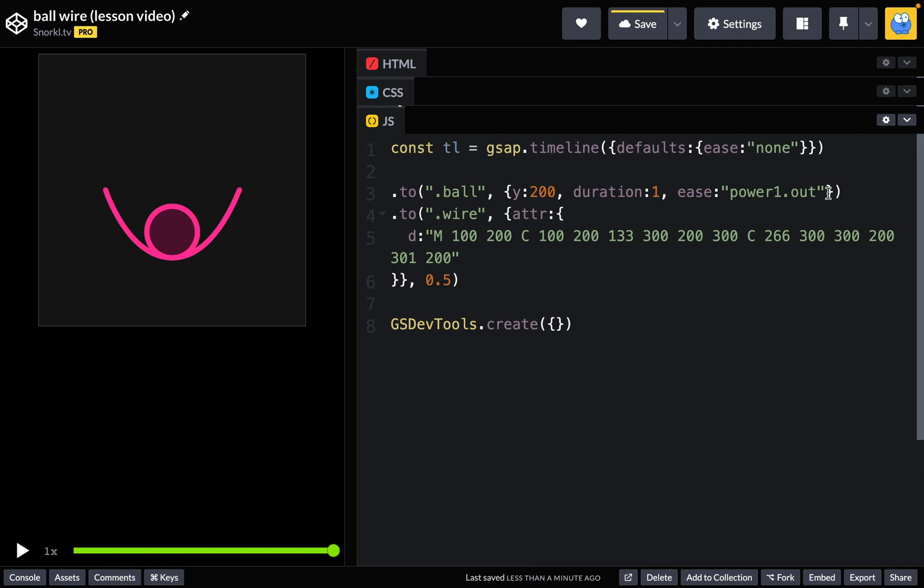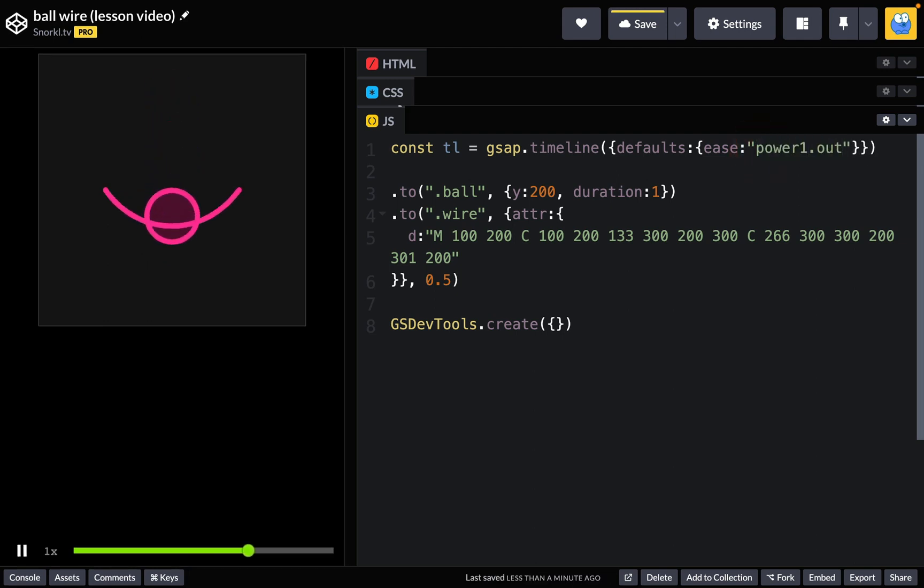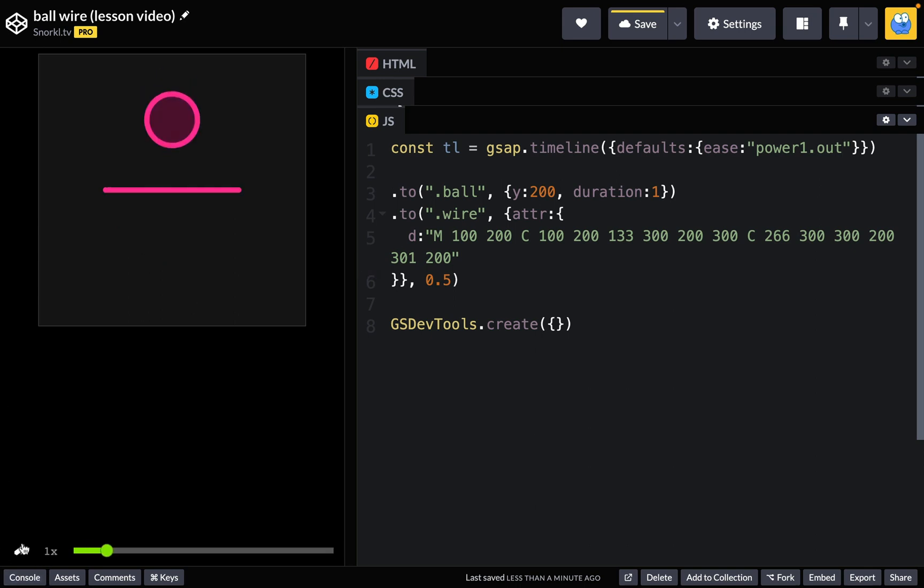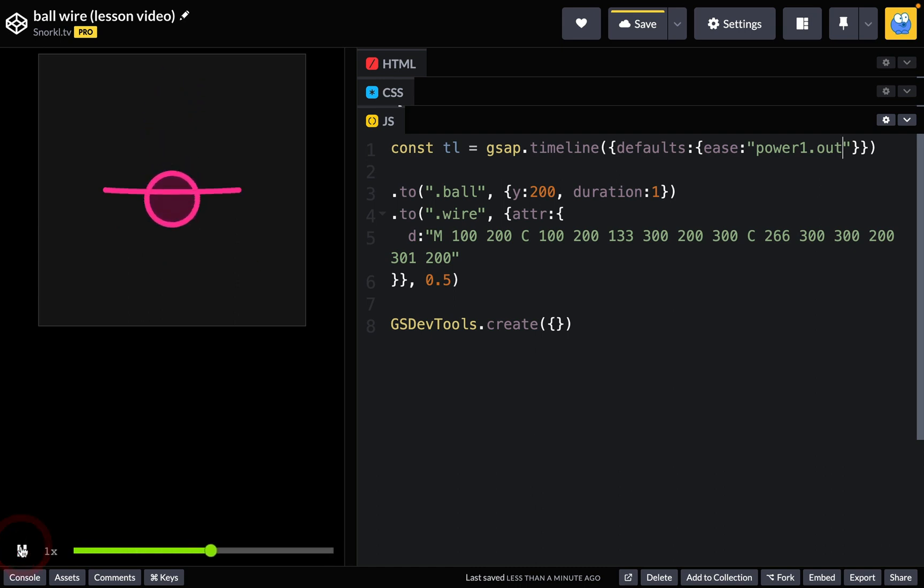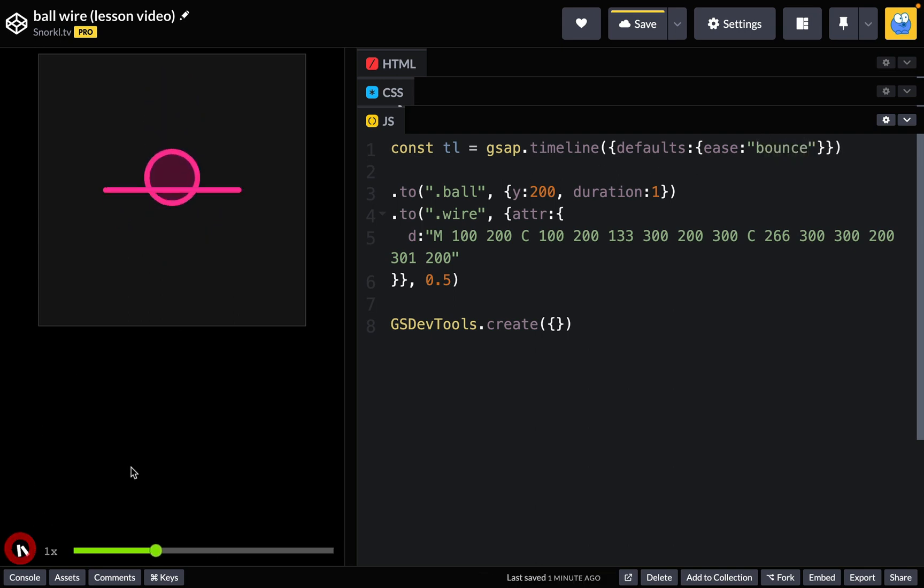Now you could also say, oh well what if we applied the same ease to both of them and we made it the default of something like power one dot out? Well again it's not going to work. Just the way easing is, we have different durations with different start times and it's not going to be lined up. Lastly, we could do something ridiculous like a bounce and that's going to be all out of whack too.